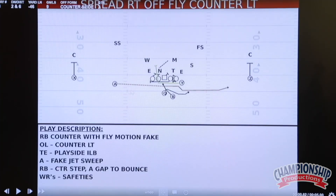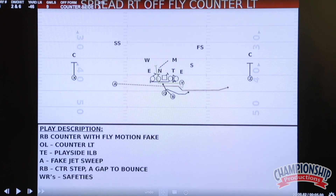With our counter play, now we'll get back to the running back. So we've got spread right off fly, counter left. We just want the running back to carry the football.